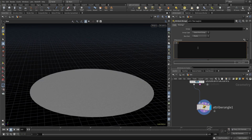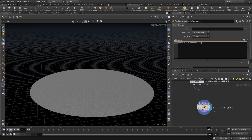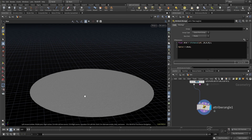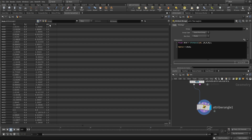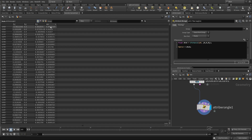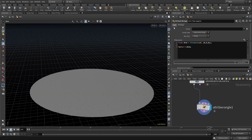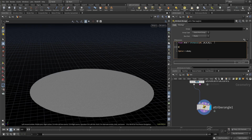I'll create a float called 'dist' and it will equal the distance function. We need to find the distance for all the points — their position from the center, which is going to be (0, 0, 0). I'll also create a 'dist' attribute so we can see the values: the closest value is around 0 and the farthest value is 2.5.